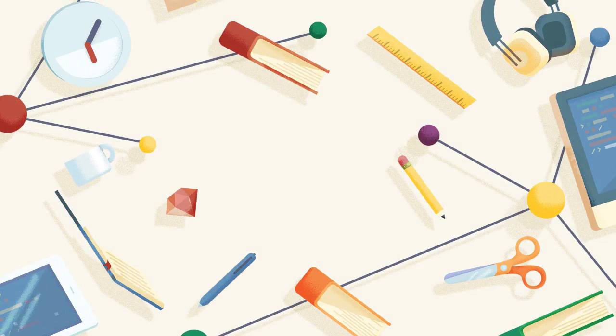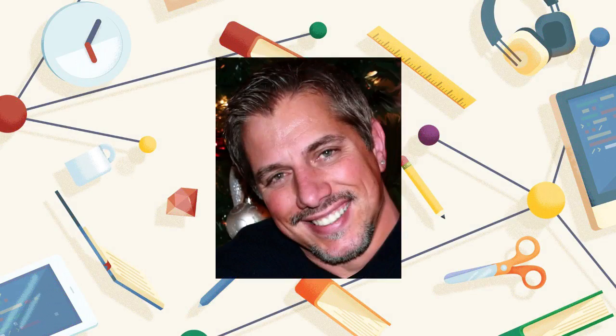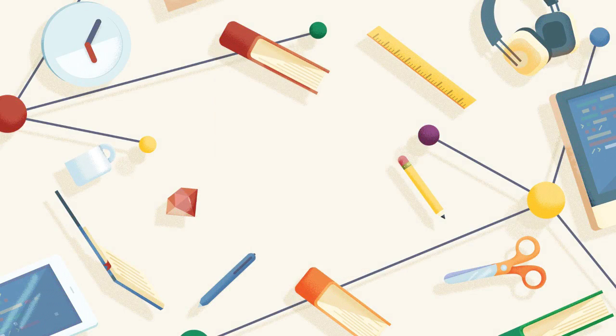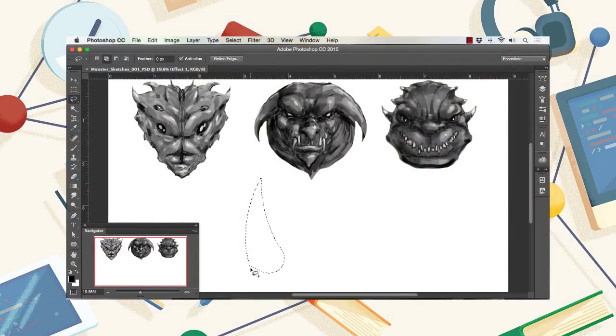Hello everyone, my name is Robert Marzullo, and I'll be your instructor in this course How to Create Monster Art in Adobe Photoshop, brought to you by Tuts+.